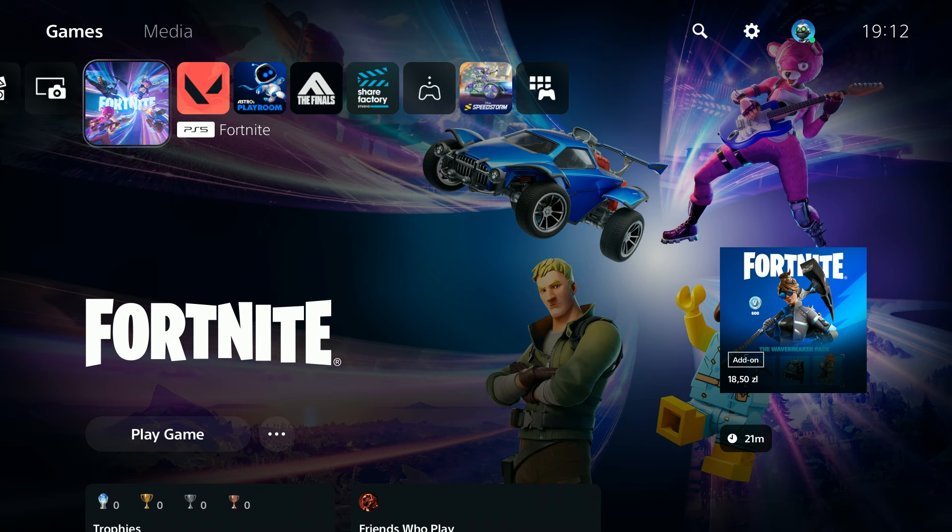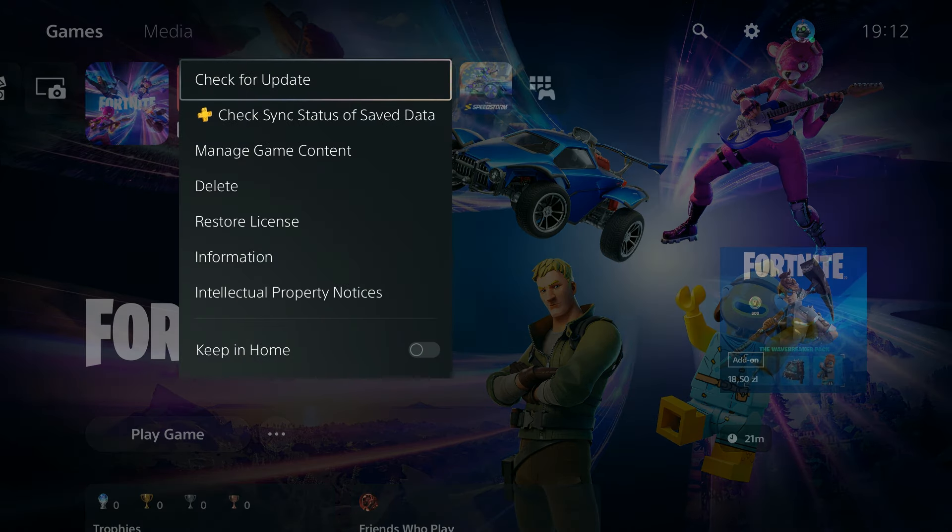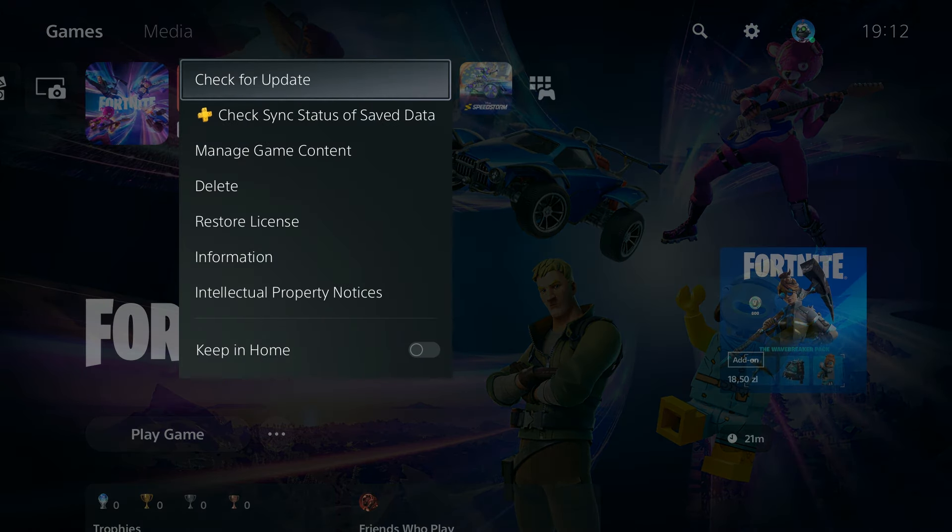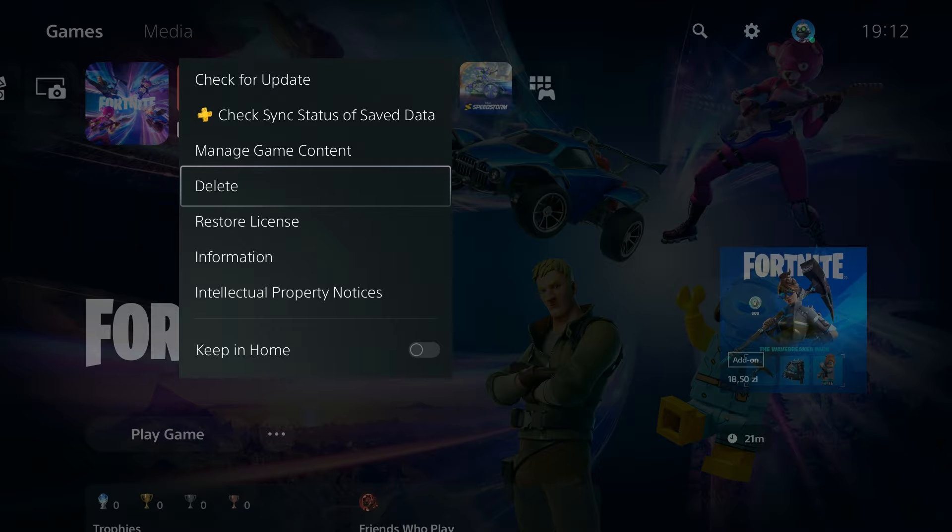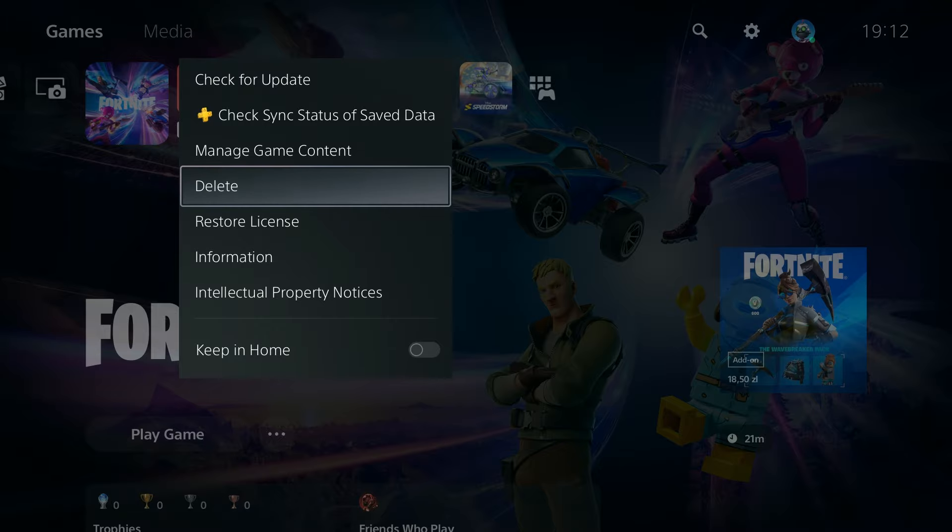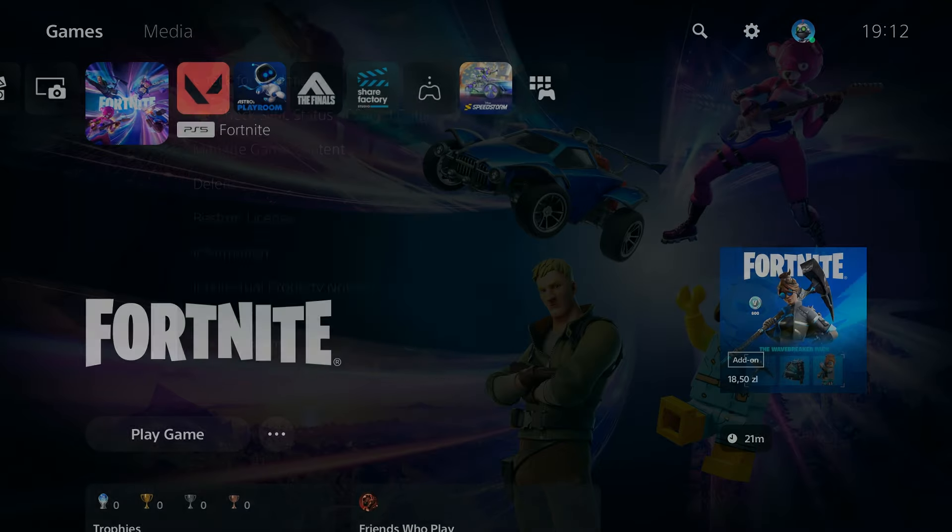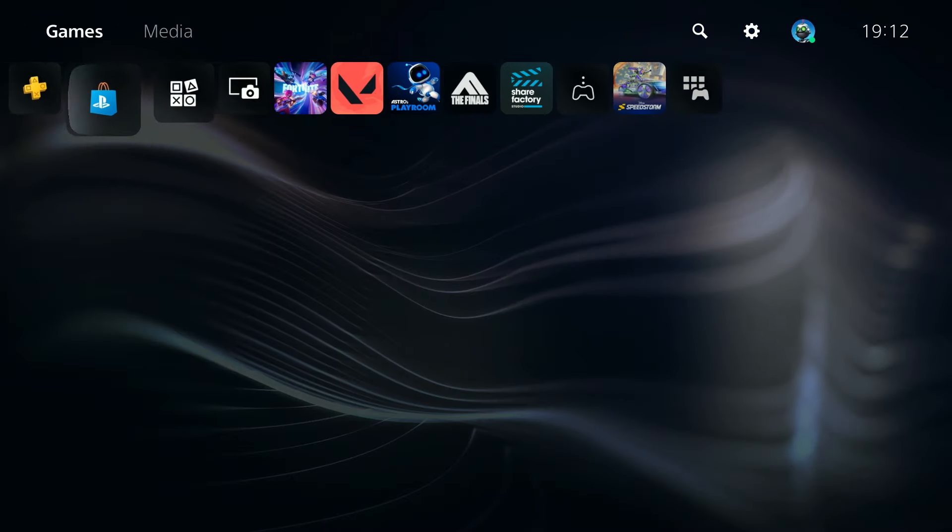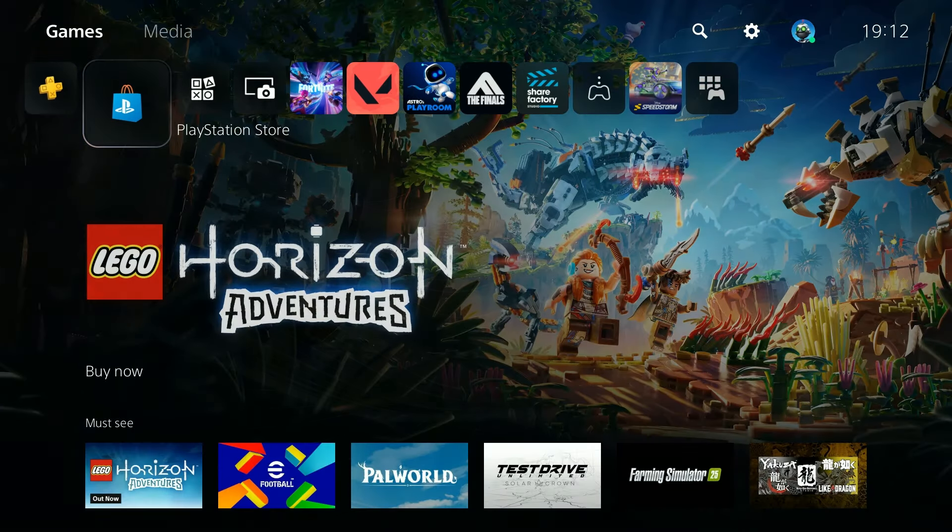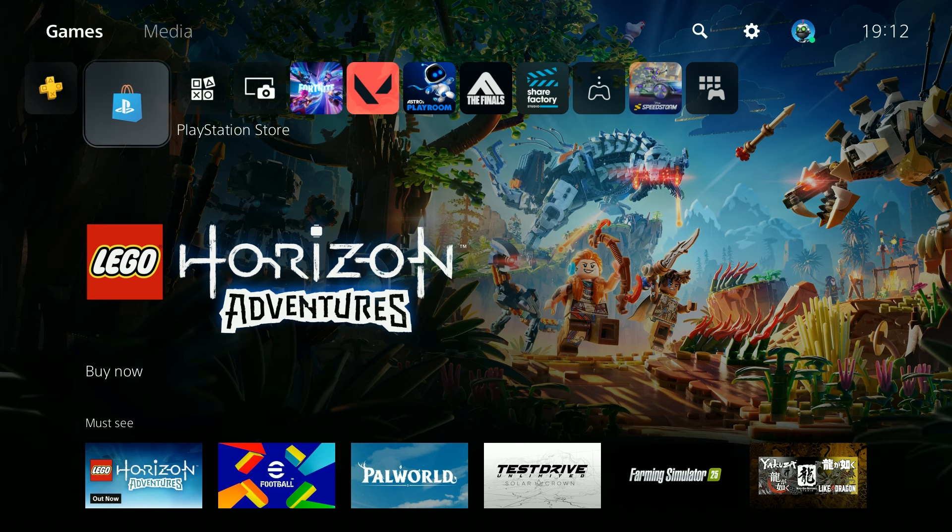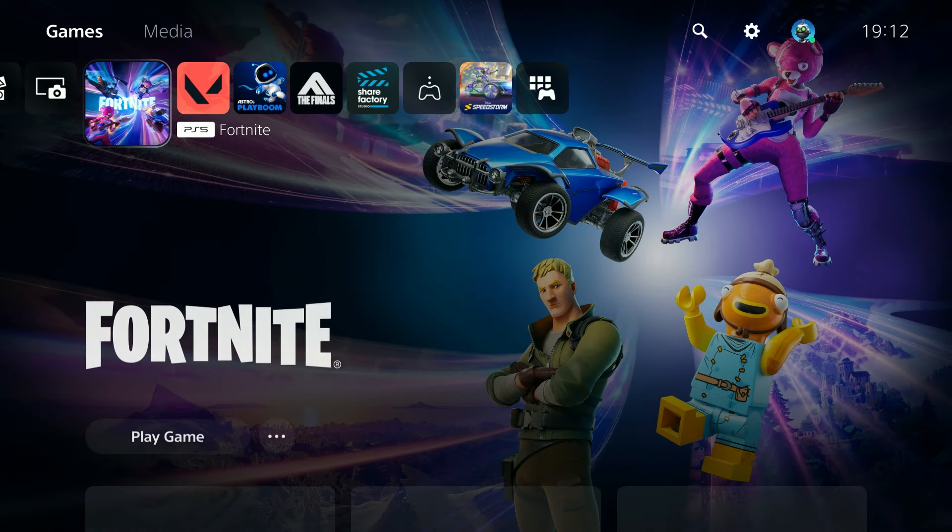And that's pretty much all you can do, and if that doesn't help then the last thing that you can do is uninstall the game and then install it again. So once again you can press the options button and then you can delete the game, go to the PlayStation Store and install the game one more time.